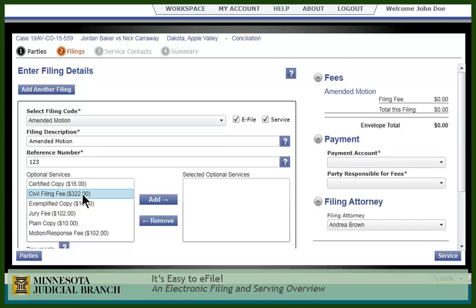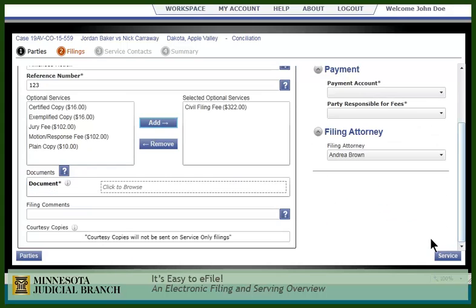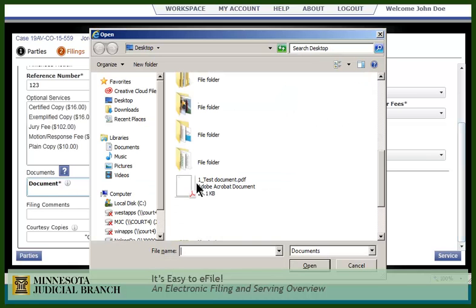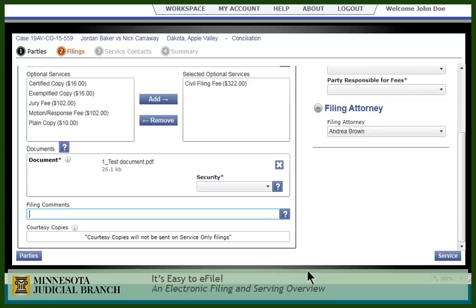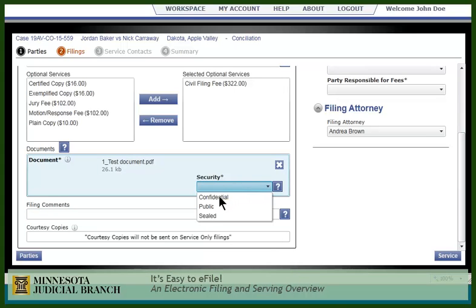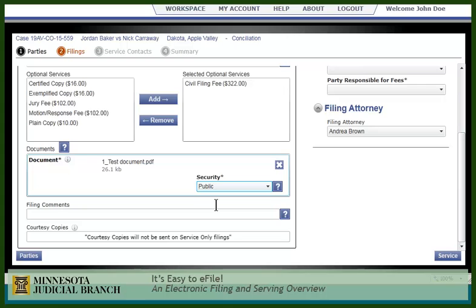Next, select the appropriate fee for your filing and click Add. Upload the document and select the appropriate security level. If you wish, you can add a filing comment here. This comment is just for your communication with the clerk — it is not saved in the court's computer system.